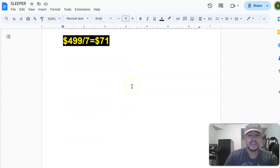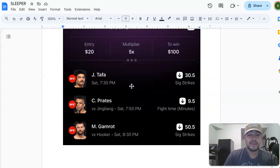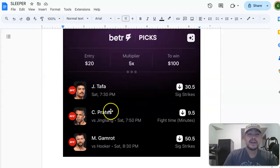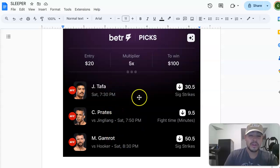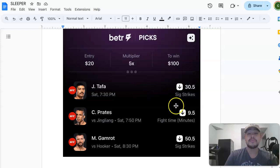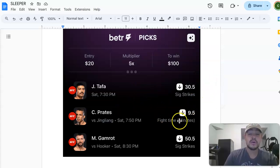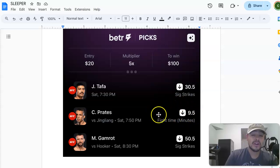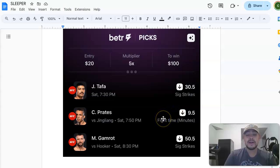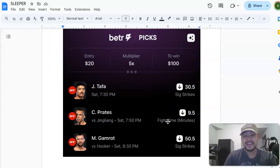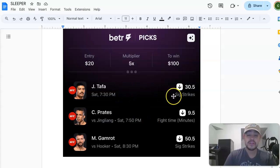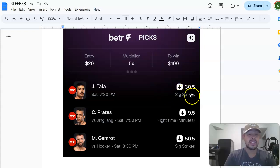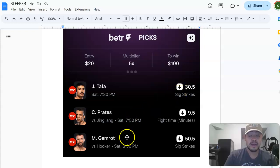So the play that I'm gonna give y'all is this one right here. We're gonna take Tafa, Praxis, and Gamera. We're taking all of them to go under in their projections. Tafa, we're taking him under 30.5 significant strikes. And then we're taking Praxis to go under 9.5 takedowns. Praxis rarely goes over this time. He's either finishing in the fight strong or he's getting finished. Same goes with Tafa man. Tafa's either finishing this or getting finished. And under 30.5 significant strikes, I could definitely see this happening.